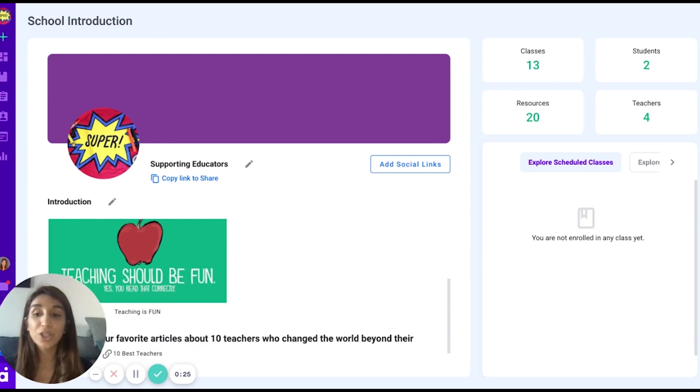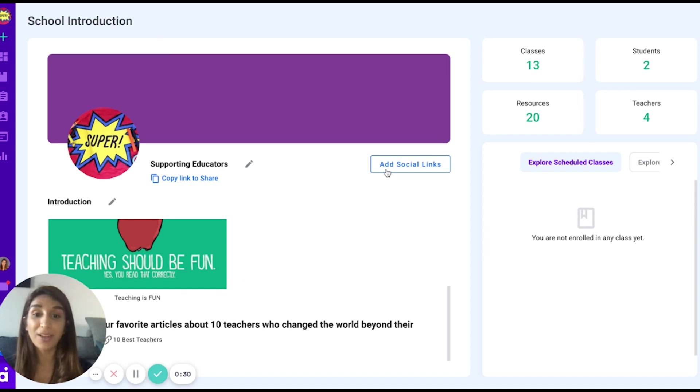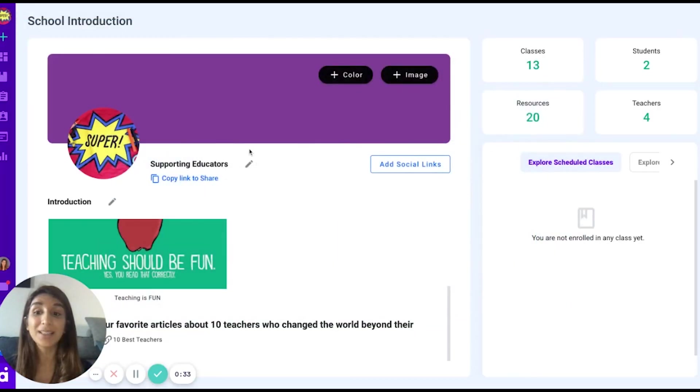You can enter a school description, an article, you may even link a website if you have any, or add a social link, as well as add a school name and logo.